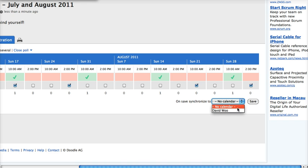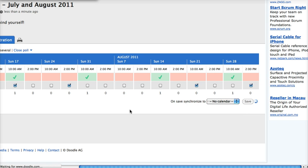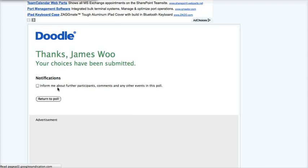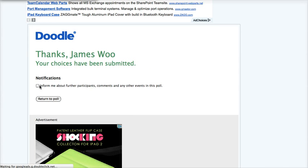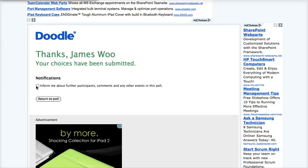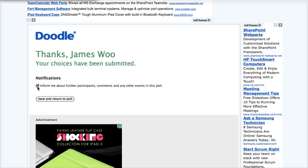You can sync it to your calendar. And you can also be informed about further participants, comments, and any other events in this poll.